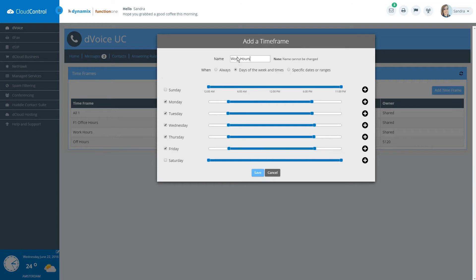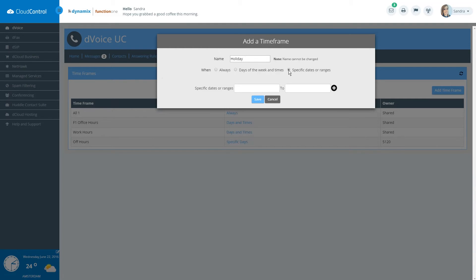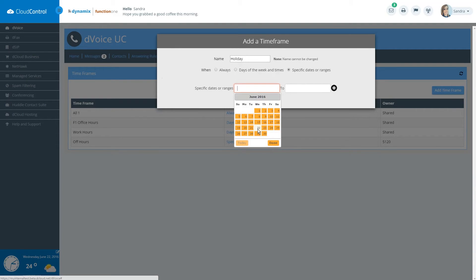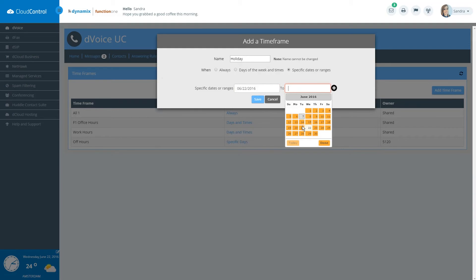If setting a timeframe for a holiday that only lasts one day, select specific dates or ranges. Enter the date of the holiday in the box on the left and right side.